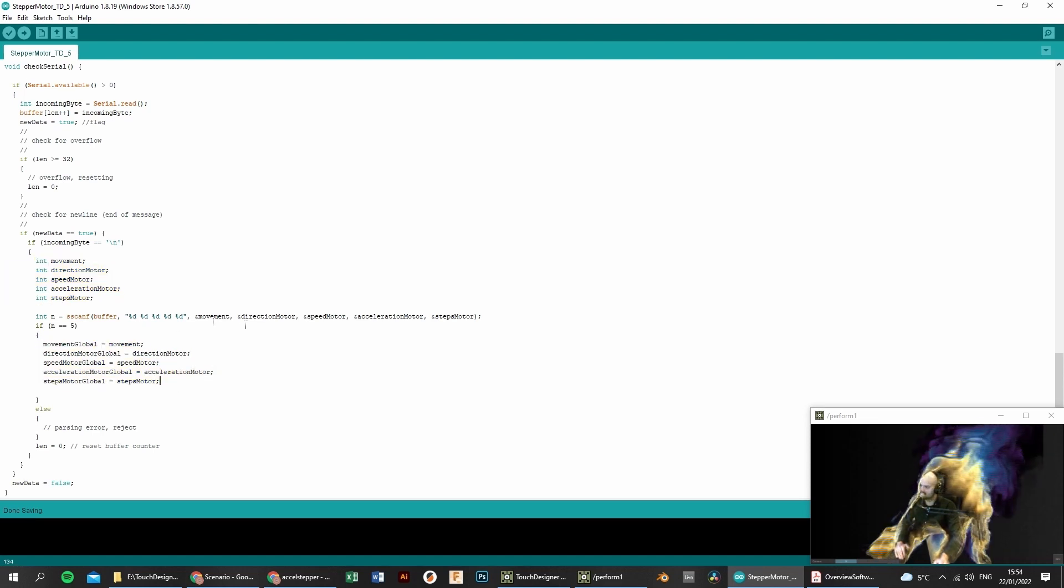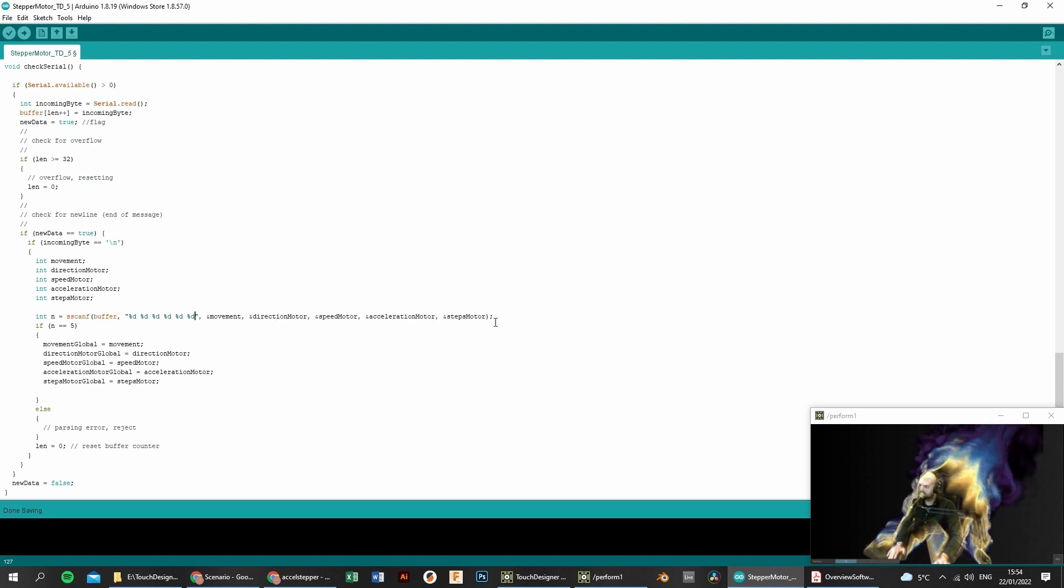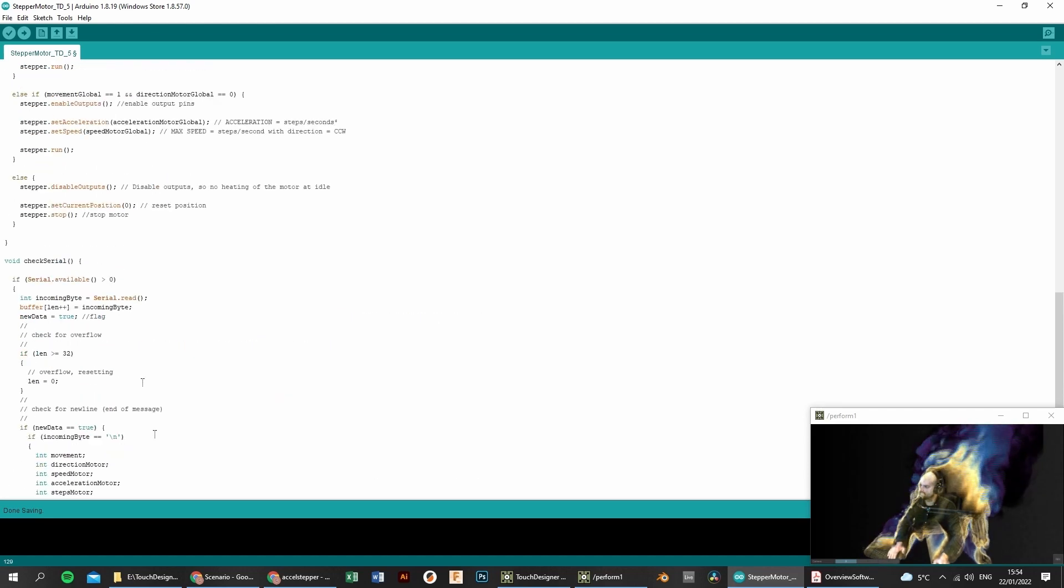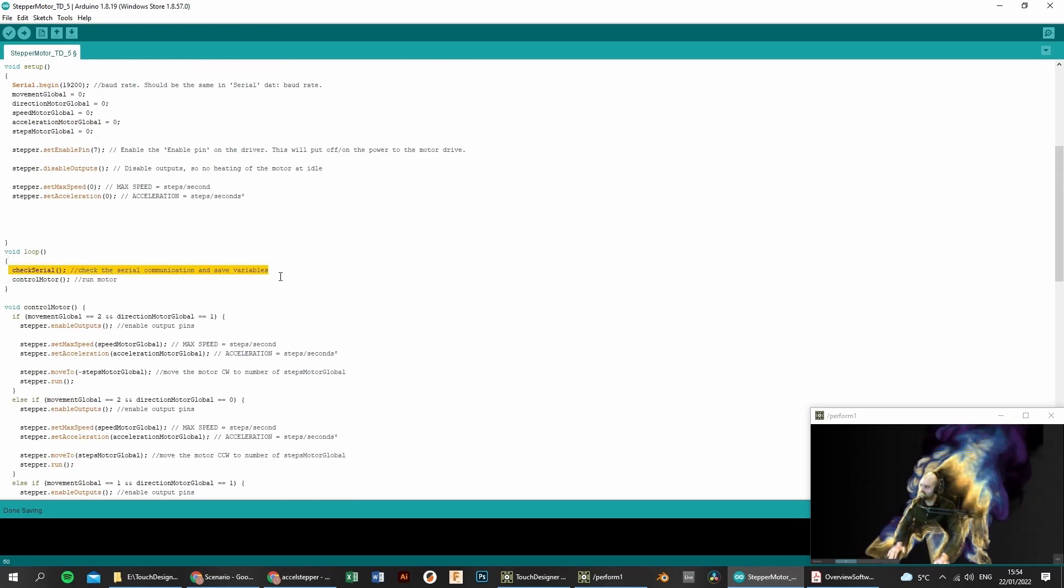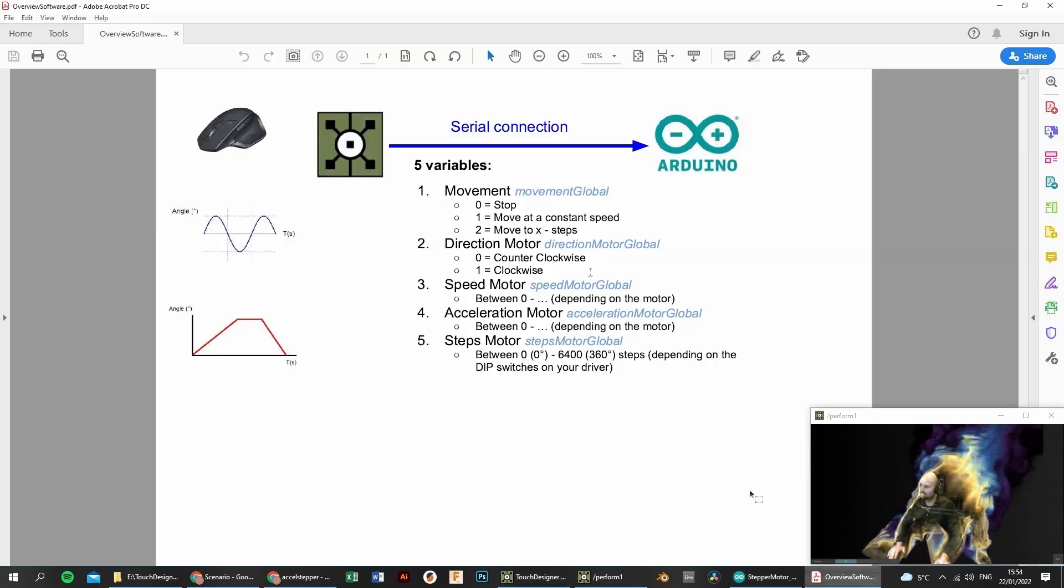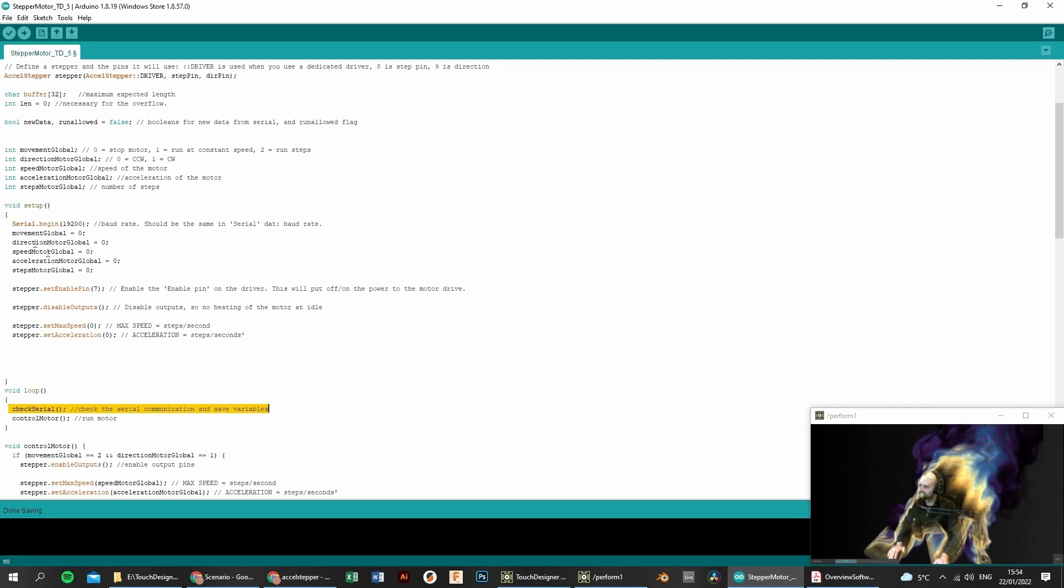If you want to add a 6th one, you have to copy this, type in the extra variable and change this from 5 to 6. Okay, so the first part is executed. We have saved our variables from TouchDesigner that we sent over the serial connection to the Arduino. And now they are stored on the global variables, these ones. So they are not zero anymore.